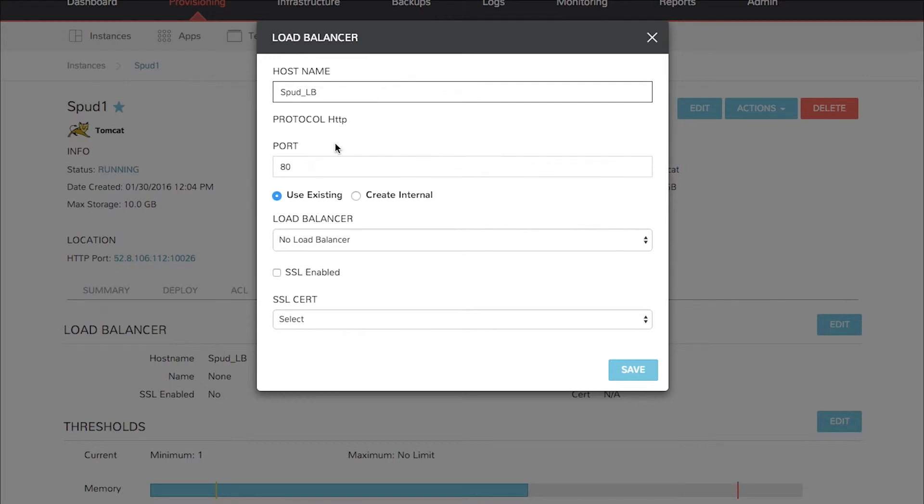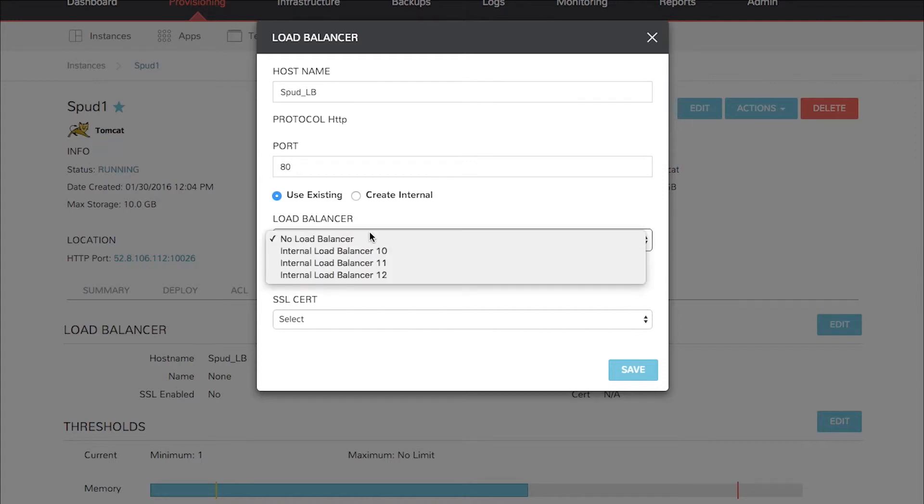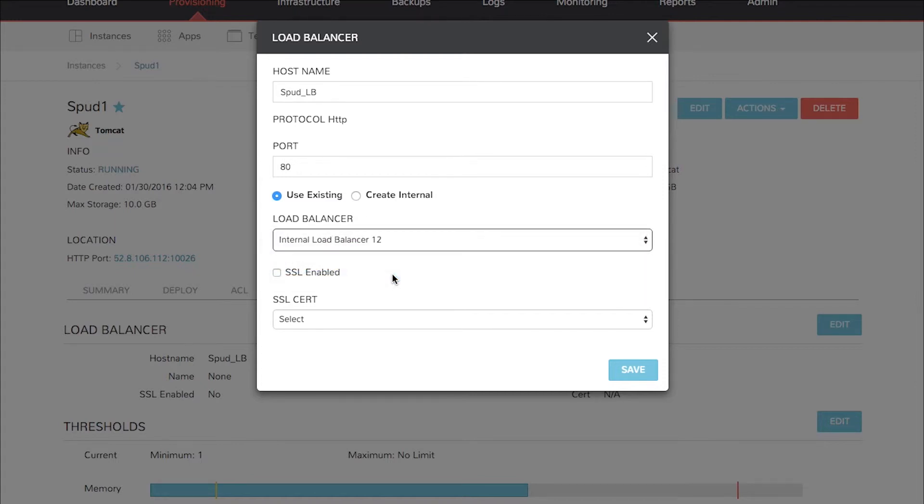Give it a host name, choose a protocol, port, and choose whether to use an existing load balancer like an F5 or an A10 or an already existing internal one or create a new internal load balancer. In this case we're going to use an existing load balancer number 12. If you need SSL you can select that here and then select your SSL cert. Then click Save.